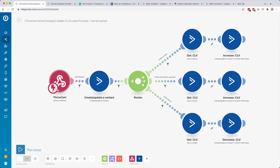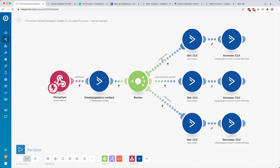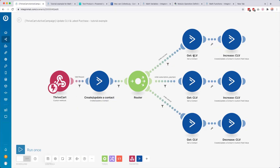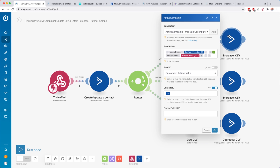It works like this: we get a notification from Thrivecart that there's a new order, then we create a new contact, then we have a router to split the scenario into different paths depending on what kind of order it is. If it's a refund they go one way, if it's a subscription payment they go another, and if it's a regular order they go up here. Then we get the current lifetime value — for example, Emma Doe's customer lifetime value is currently 1000 — and then we increase it using the math functions.